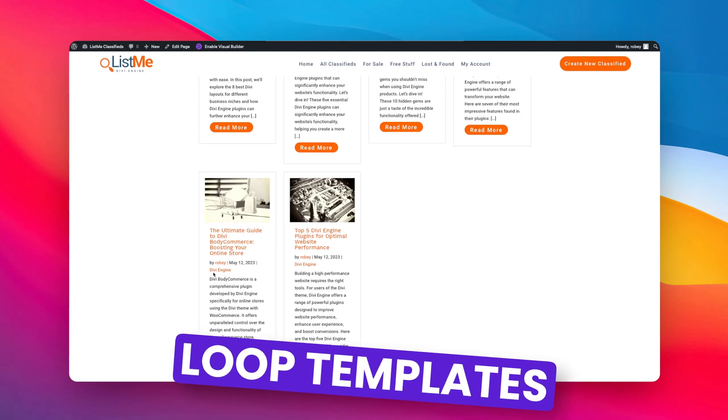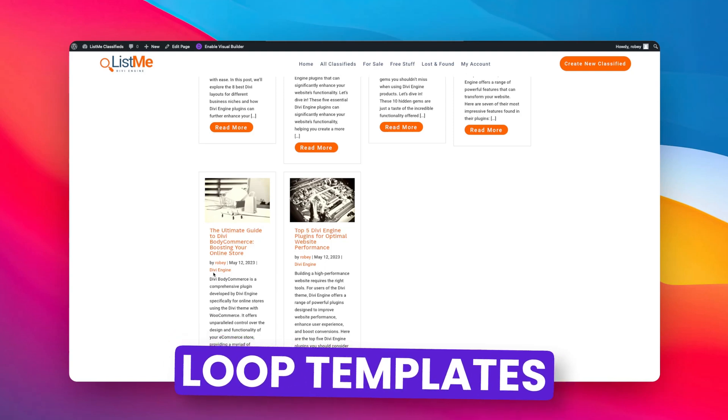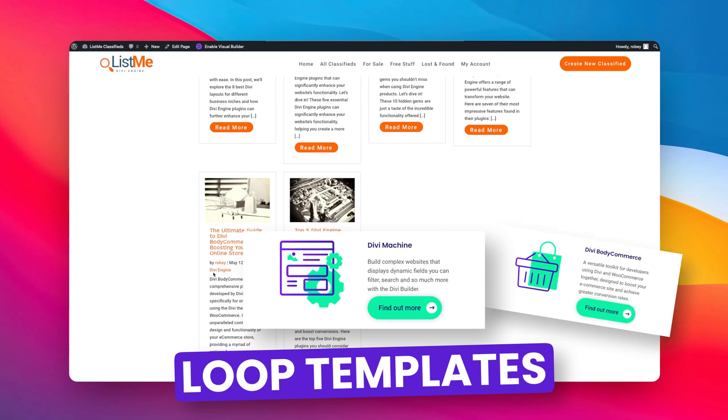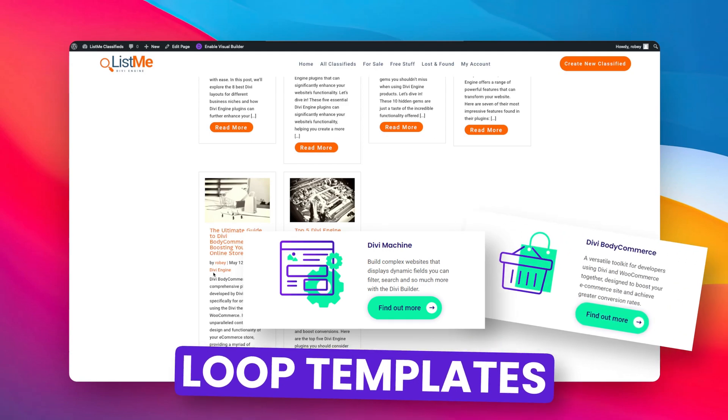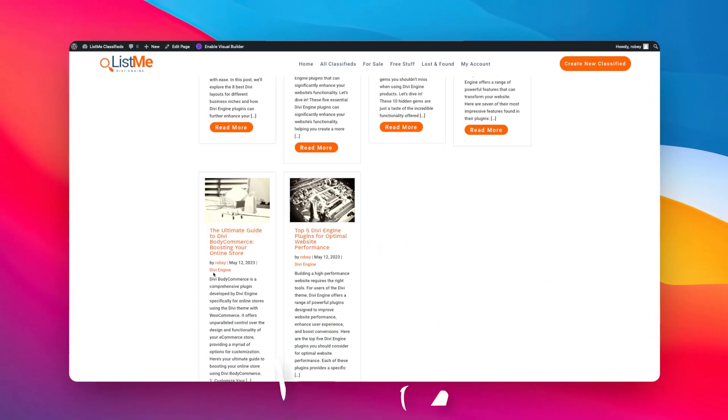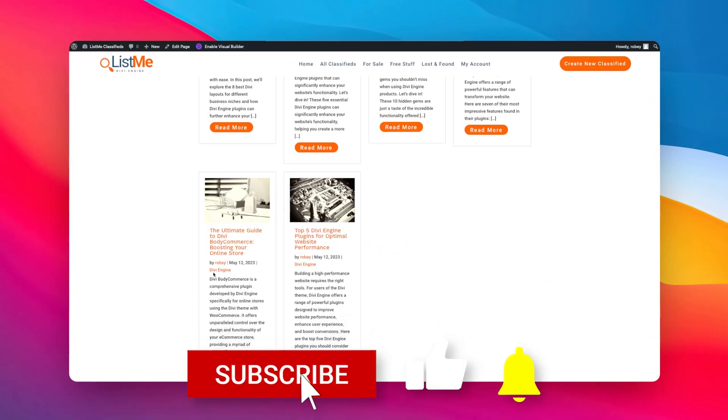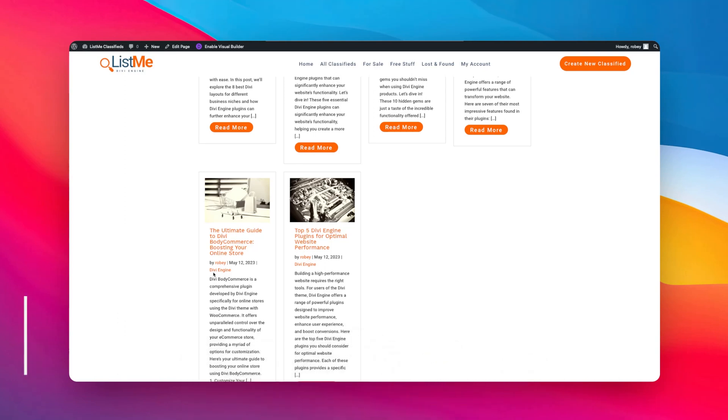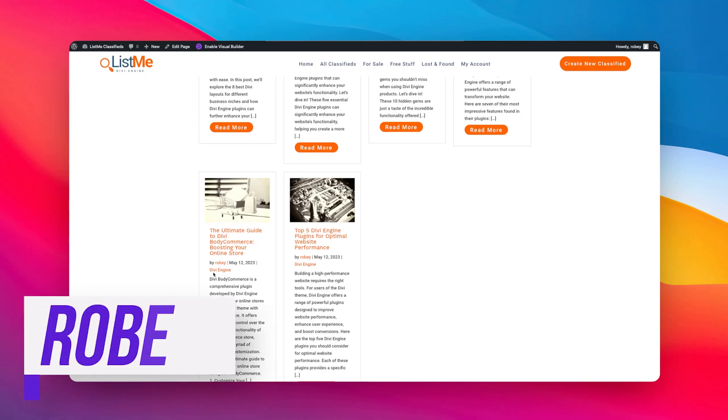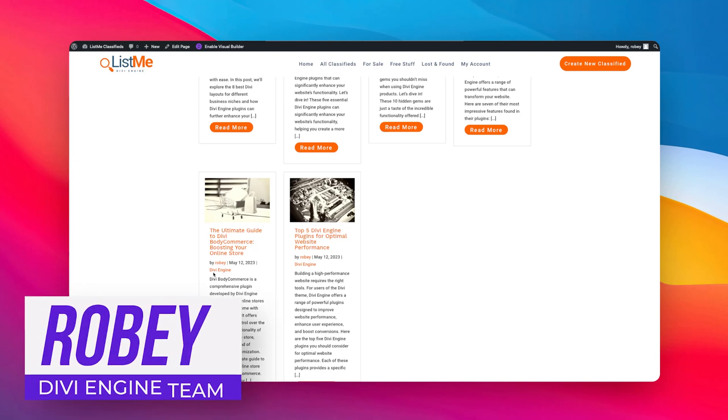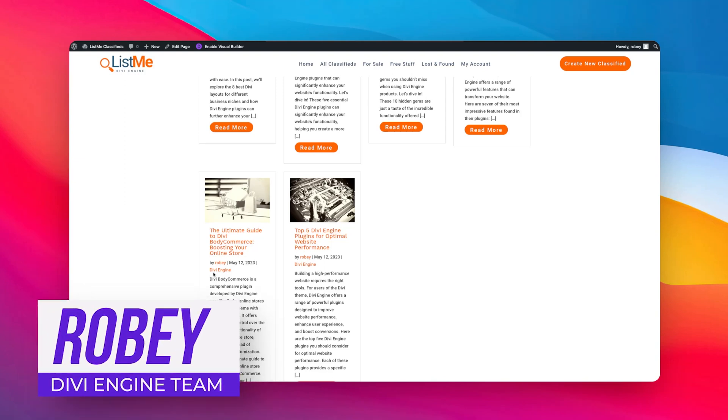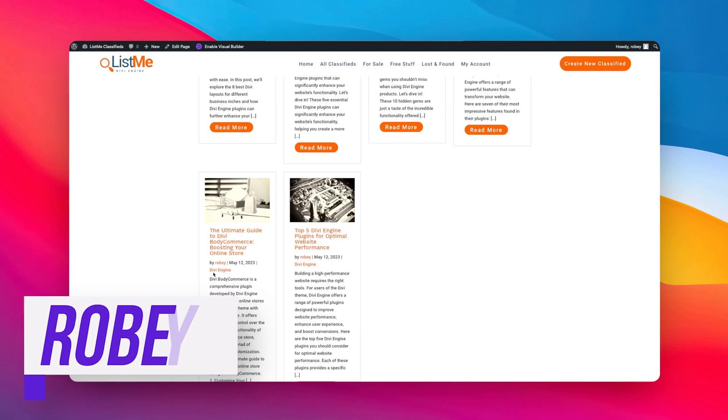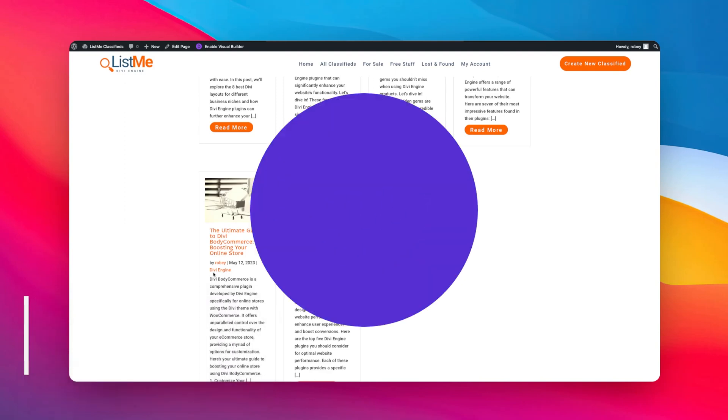Now that's been it. This is loop templates within Divi Engine's Divi Machine, Body Commerce, and of course Divi Ajax Folder. So guys, that's it from me, Robie with the Divi Engine team. Be sure to like and subscribe, comment, tell us how awesome we are, tell us how we can do better. We love hearing from you guys, so thank you for being here and I'll catch you in the next one real soon. Bye for now.